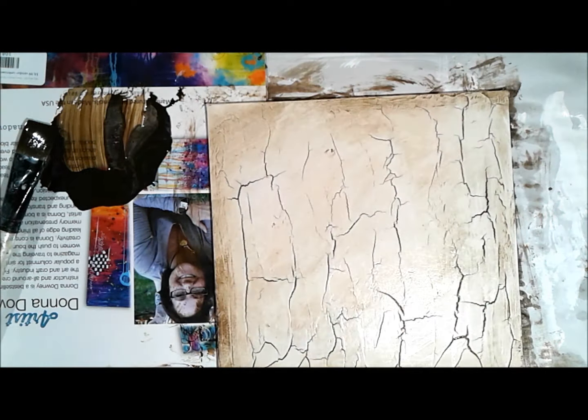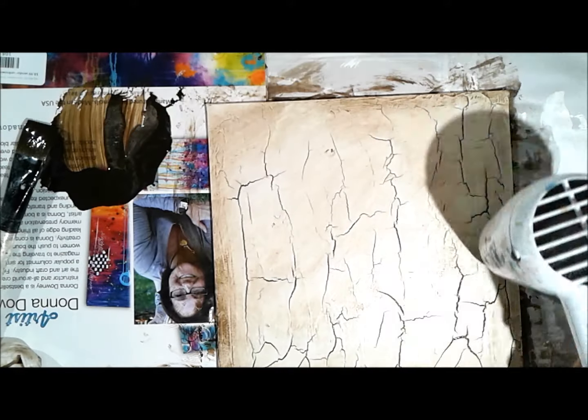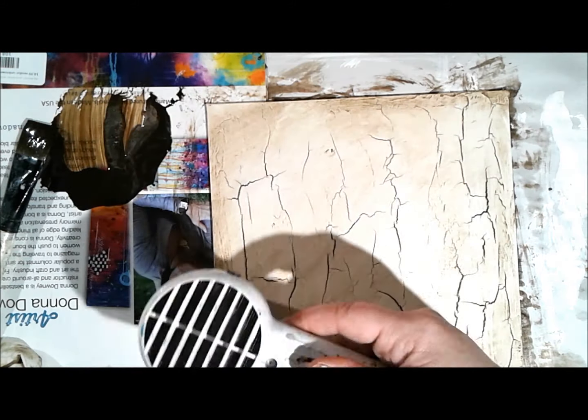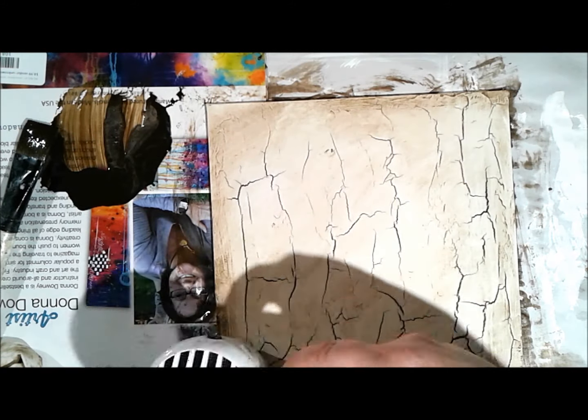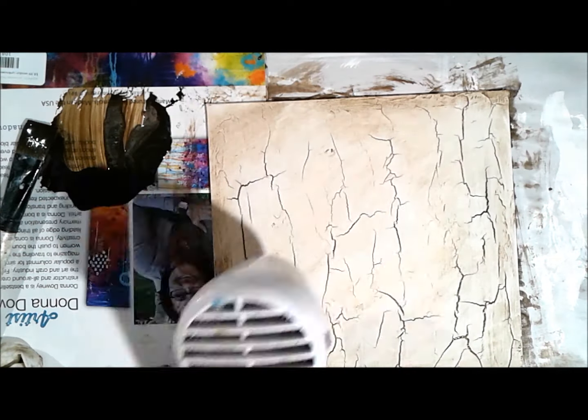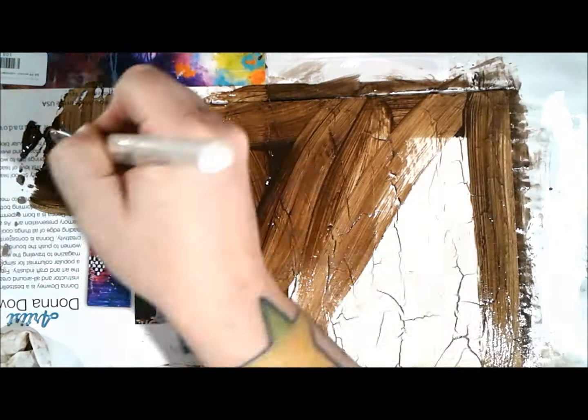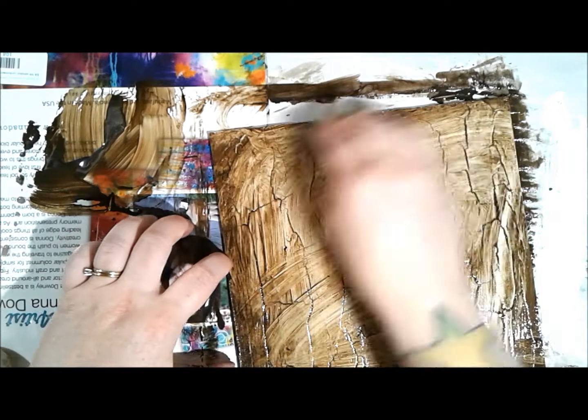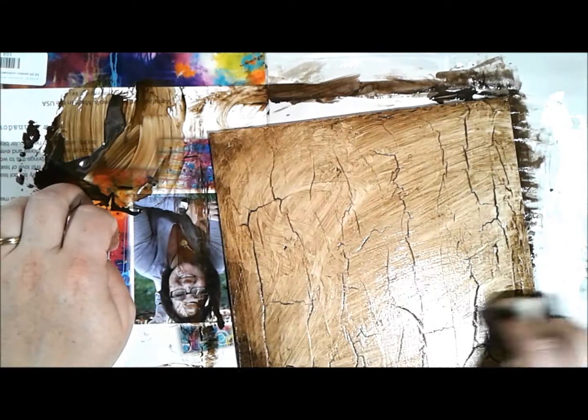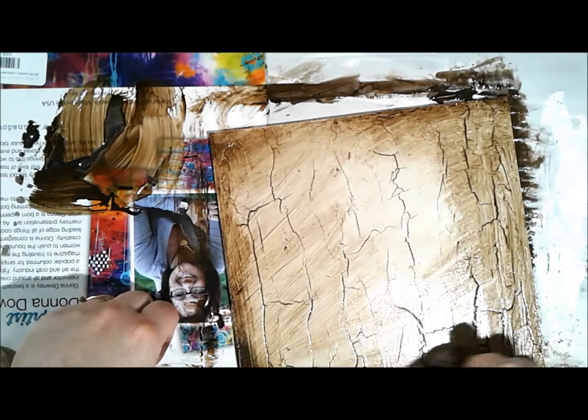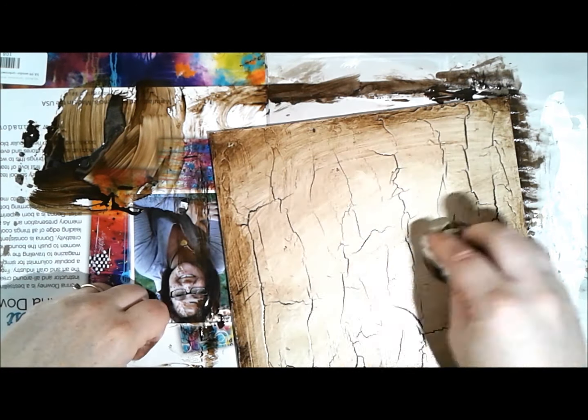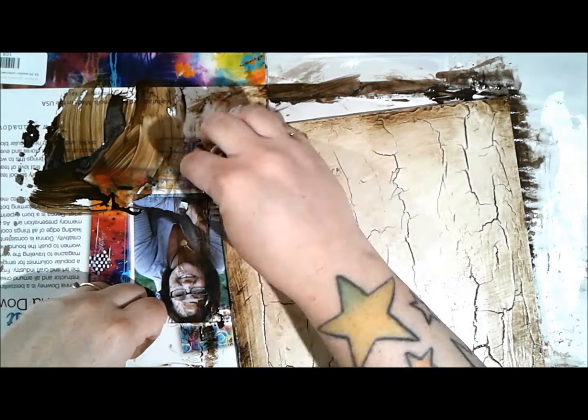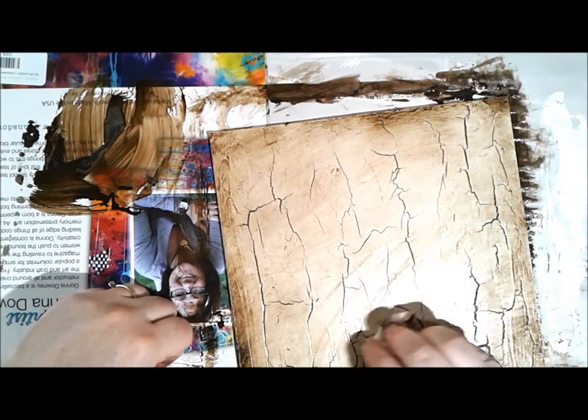I just did here a glaze of Liquitex glazing medium and raw umber—I don't know why that took me so long. It's raw umber and glazing fluid. I've got some baby wipes, and I did two layers. I really just slathered it up and then wiped everything back.